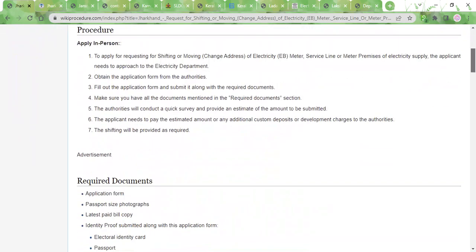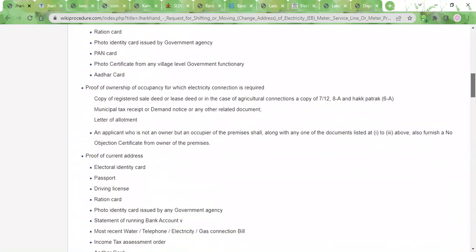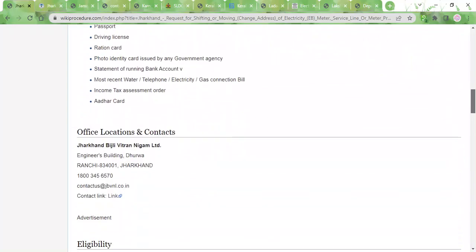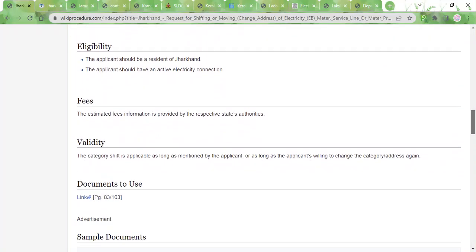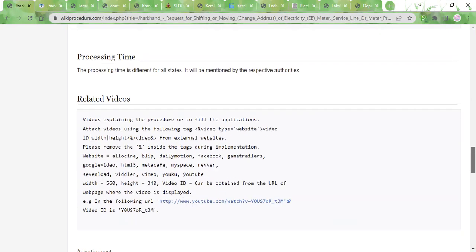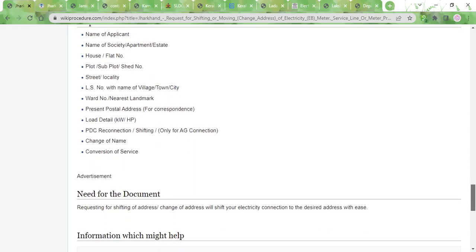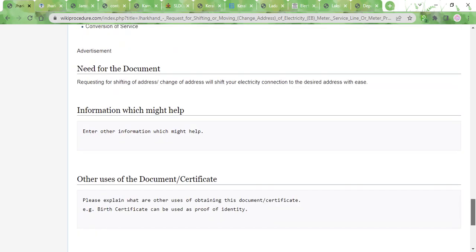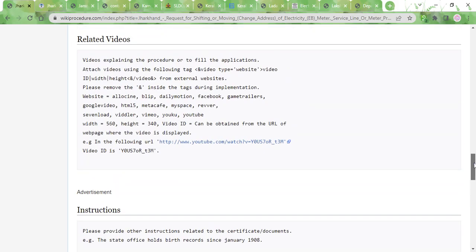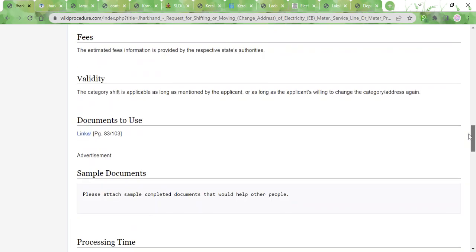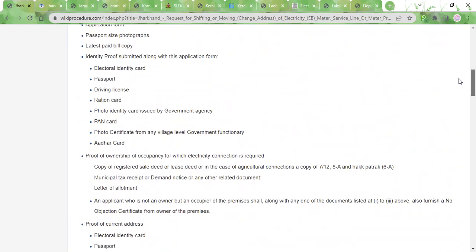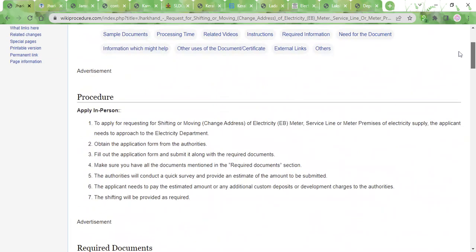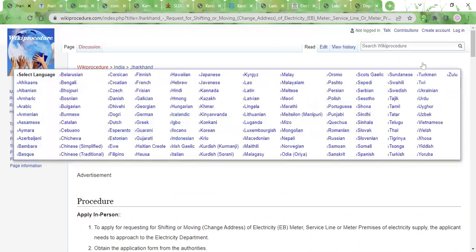This page will have all the required information, details, contact links, and any other important information that you might need in order to successfully request the shifting of the EB meter in Jharkhand. Also, in the top left corner of the page, there is a select language tab which you can use to select whichever language you are comfortable in to view this page in that language.